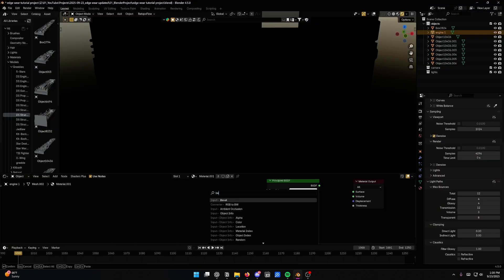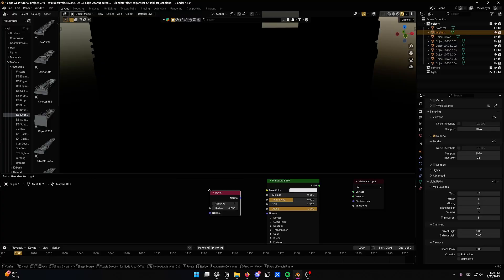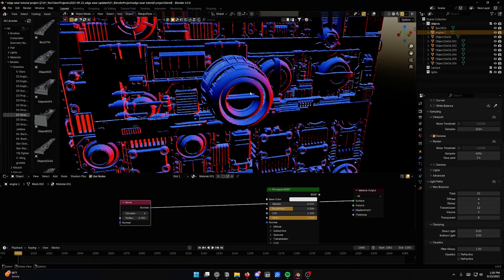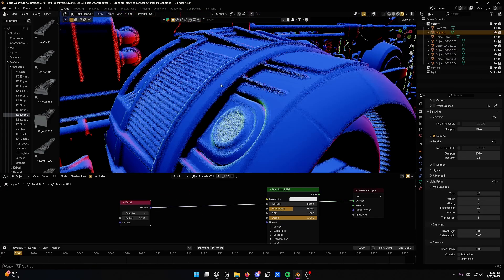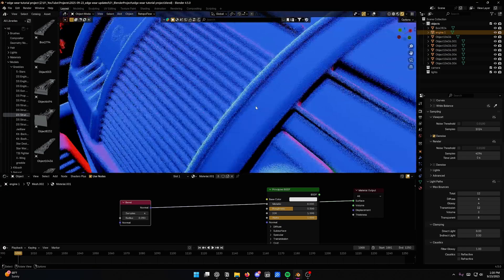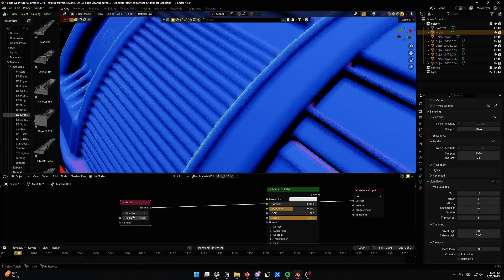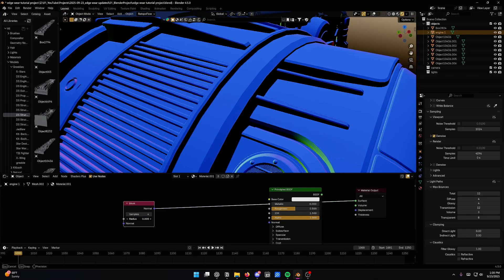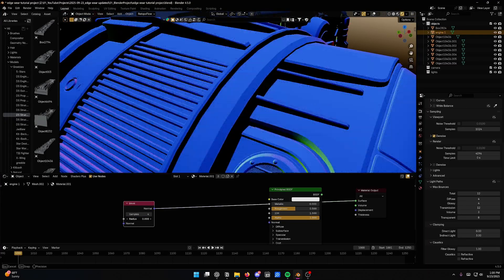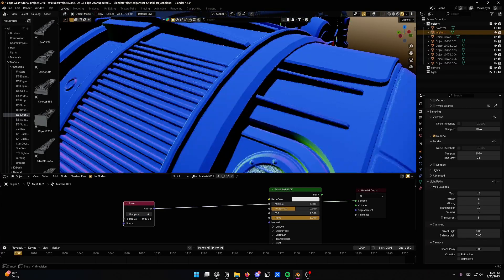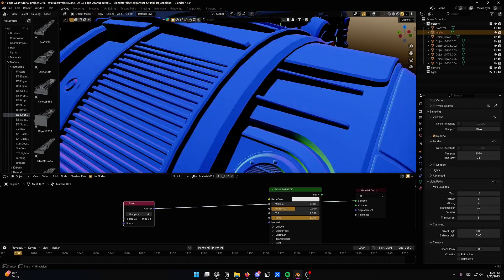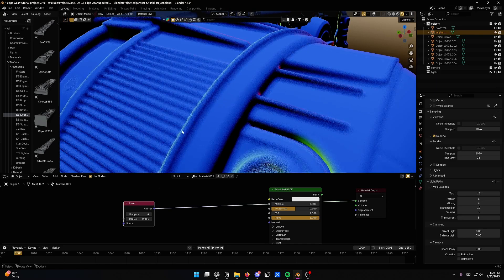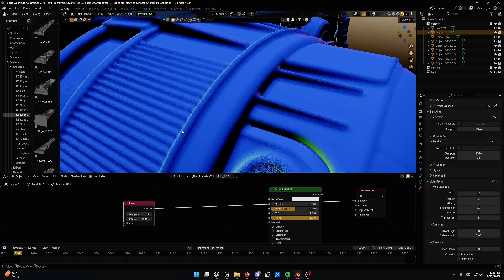What we're mostly going to be making use of here is the bevel node. And the reason for that is because the bevel node, if you look closely at it, seems to be aware of where the edges on your mesh are because that's how it smooths out the normals.